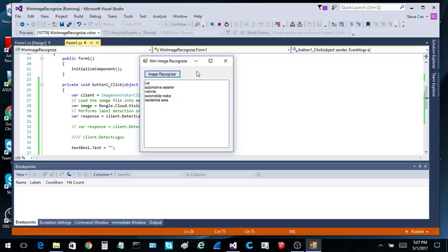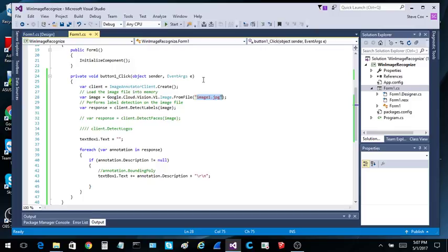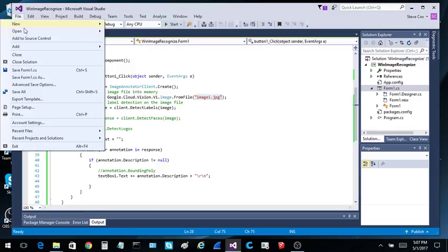Click the button, shoots it off to Google, and it gives us this back in the text box. So car, automotive exterior, vehicle, automobile make, residential area.